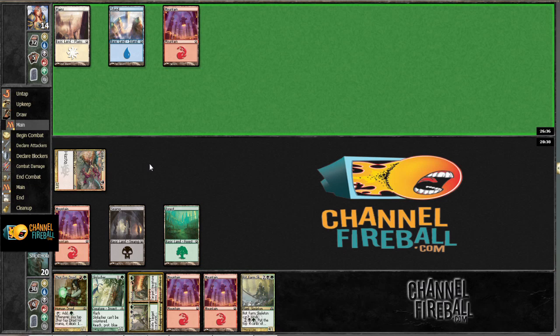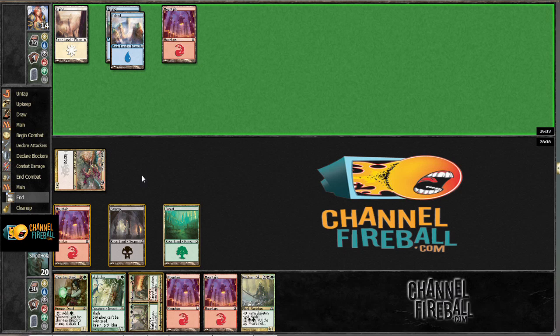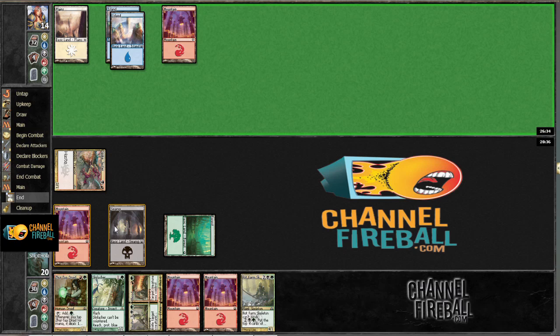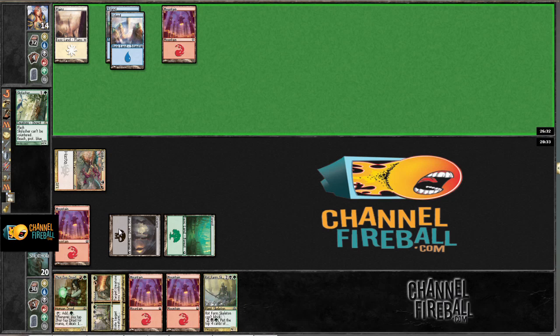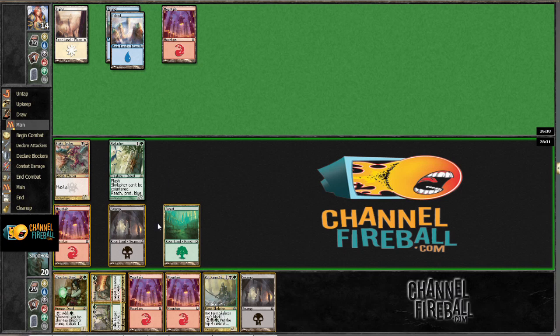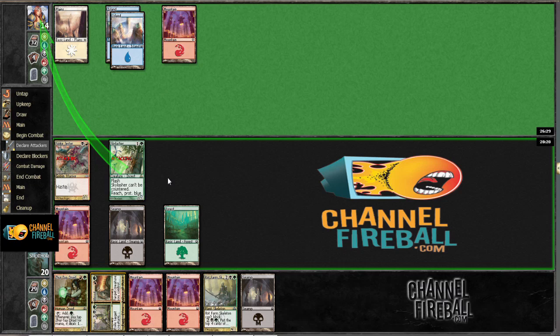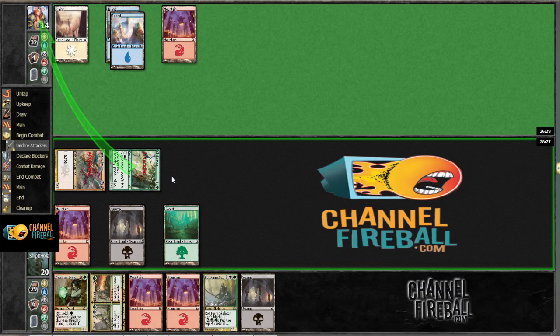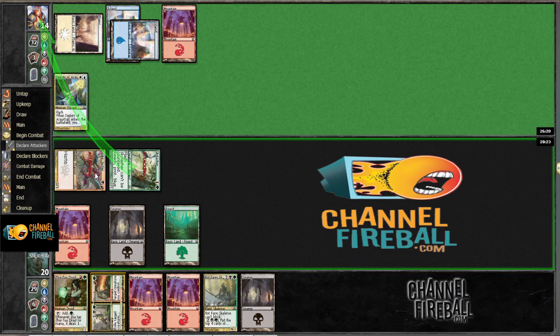But if we drew a 6 drop, one of our 2 6 drops, that would be good, but we're not going to rely on that, we're just going to play this one and then play the 4 drop next turn. Alright. Still nothing from him. So we must have drawn that one, going to take out the spike jester.